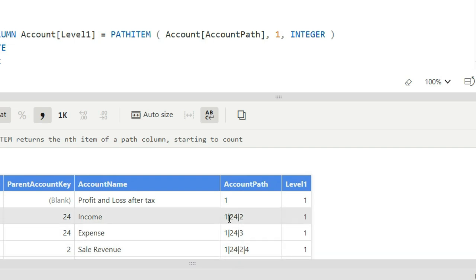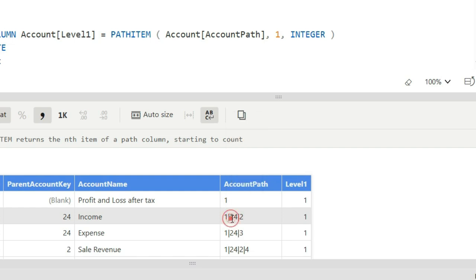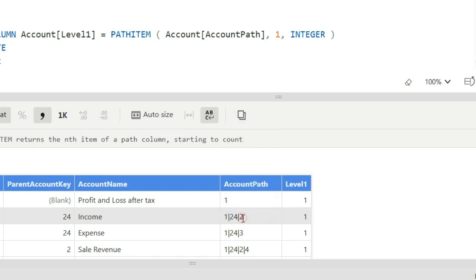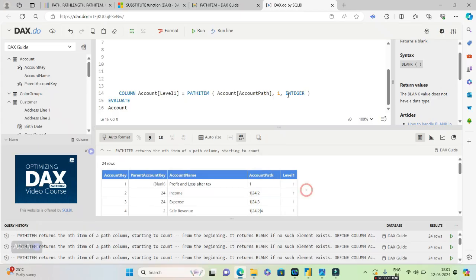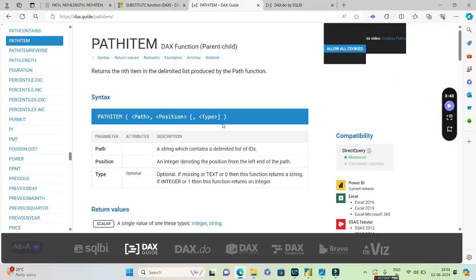So this is called as a path. What PATHITEM will do is basically it will pick a particular item. So the first item which is one is in the position one, the second item which is 24 is in the position two, and the third item two is in the position three.